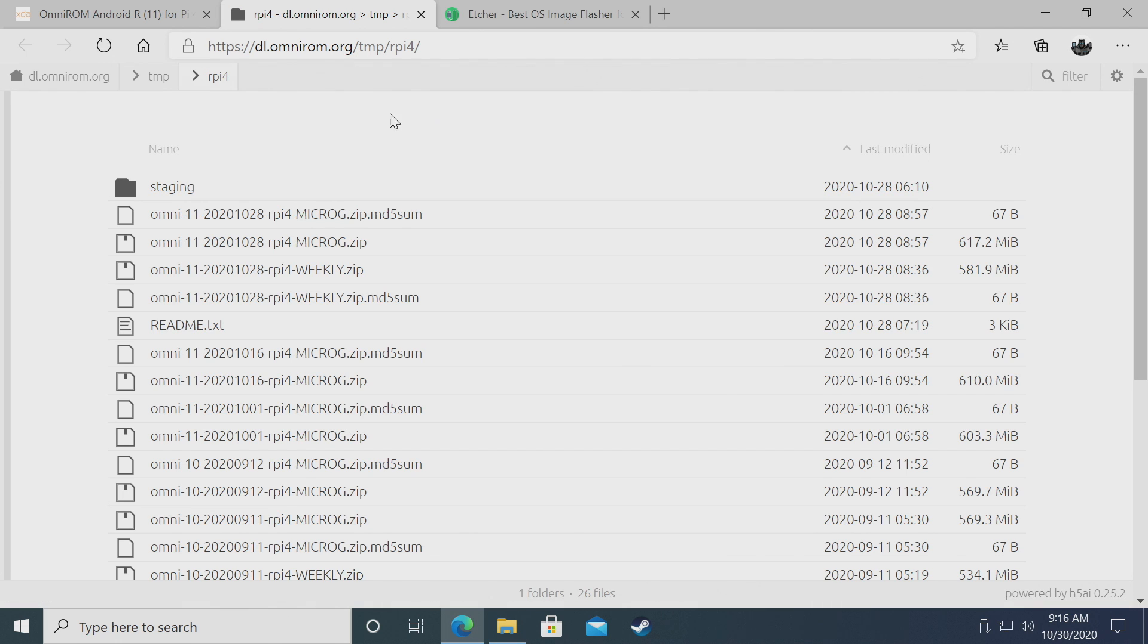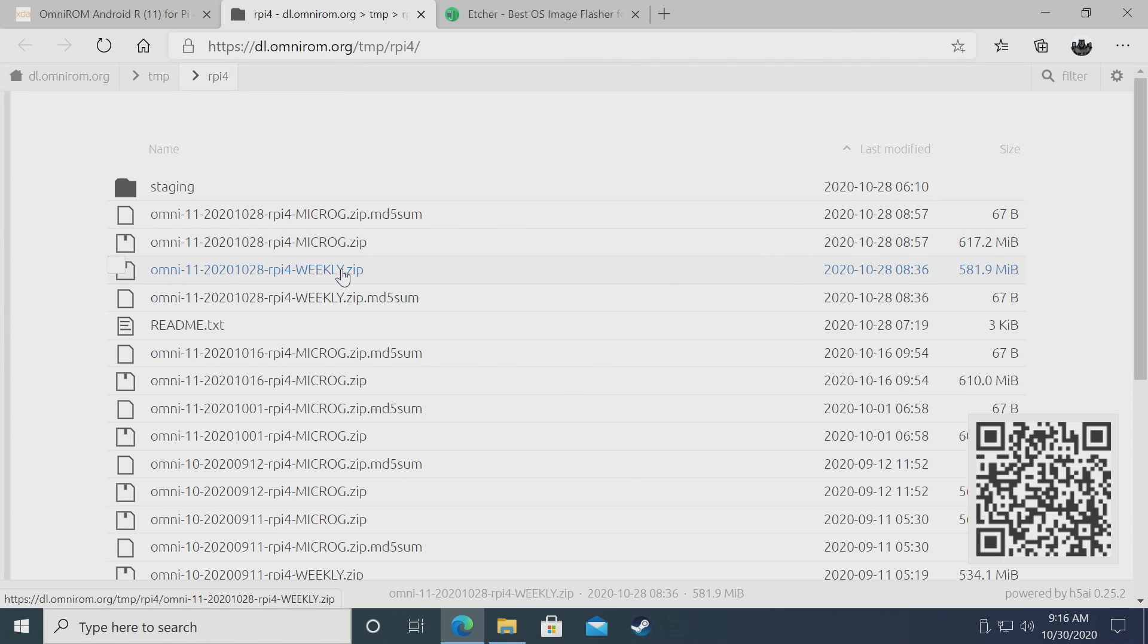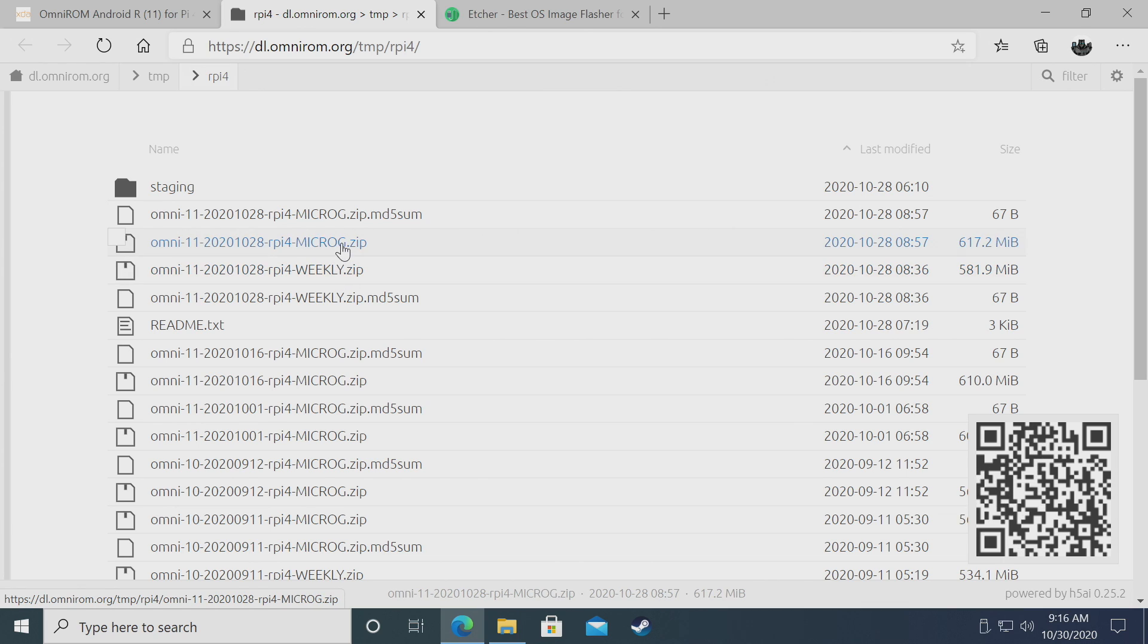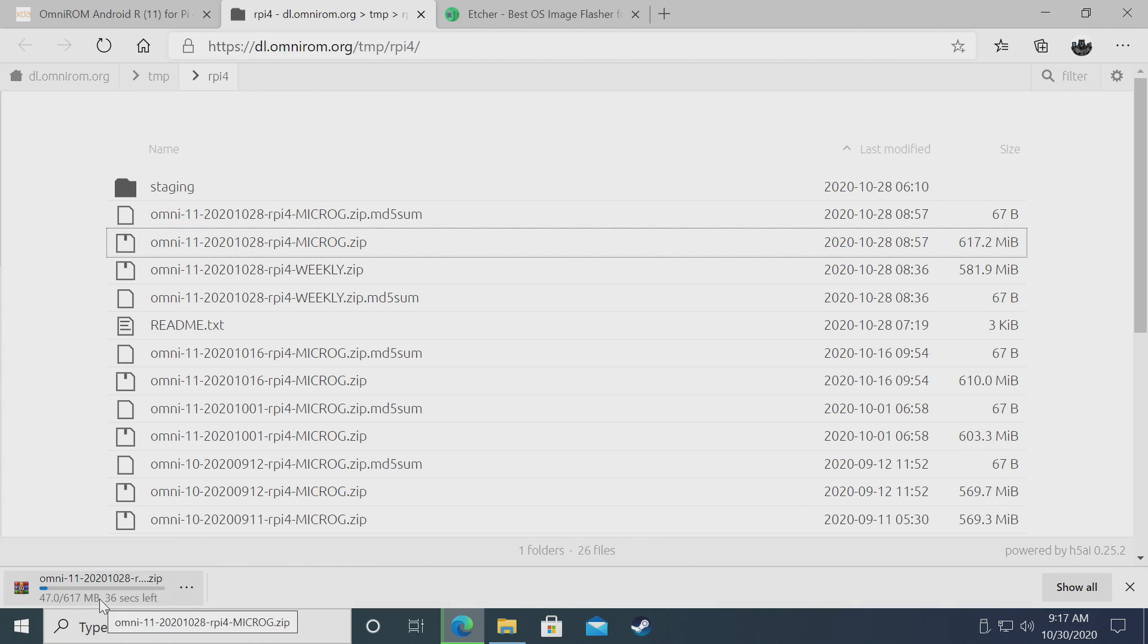As I mentioned, there's a Micro-G version, which I've been using. The weekly version will be compatible with GApps, but you'll have to manually install it. I prefer using this Micro-G. This is the first one I tested and I think it works great, especially with the Aurora Store pre-installed. We'll go with the Micro-G zip and start the download.